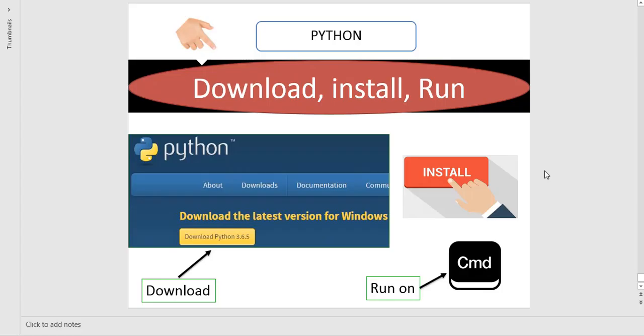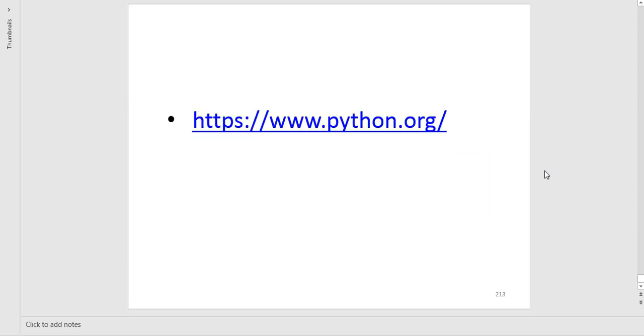In this video I am going to tell you how to download Python, then install it, and finally run a program. You have to follow me and I will show you the whole process. The first thing you have to do is download Python.